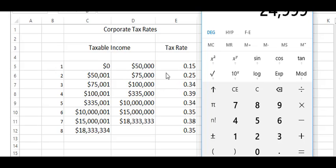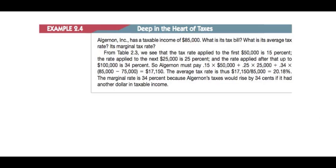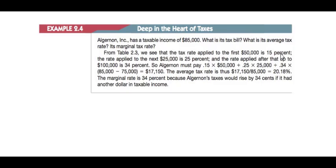Let me run you through a quick problem set and show you how this works. From the chapter, we have Algorand, Inc. has a taxable income of $85,000. The question is, what is its tax bill, what's the average tax rate, and what's its marginal rate? So the first $50,000 is $0.15 on the dollar, 15%. The next one is $25,000, which is 25%, and then the rate up to that is $0.34. So they must pay $0.15 for the first $50,000, plus $0.25 on the next $25,000, and $0.34 on $17,150.